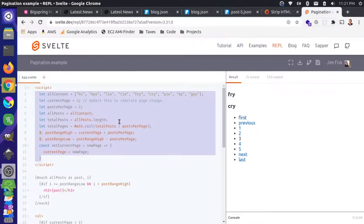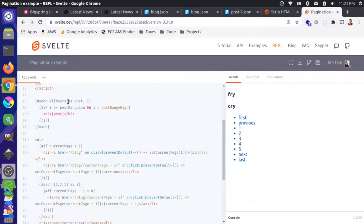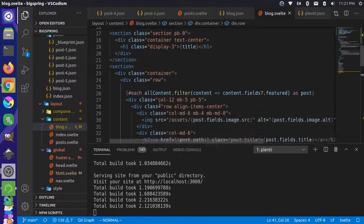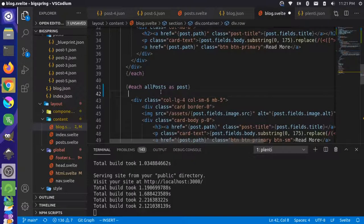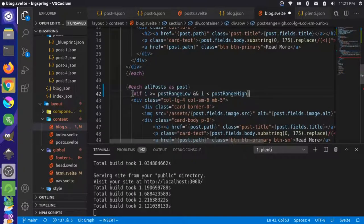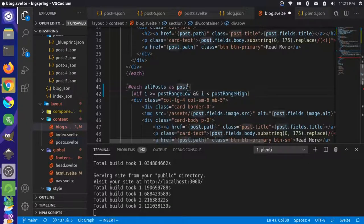We need to actually filter our loop. Instead of just iterating over all posts, we want only the posts within the current range. So we get the post object and its index — if there are five posts, that's indices zero through four — and we wrap the loop in a conditional to only show posts within the current range.